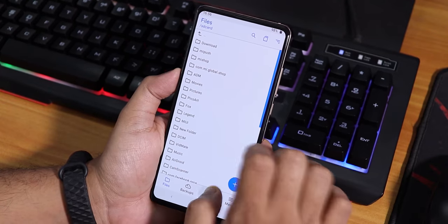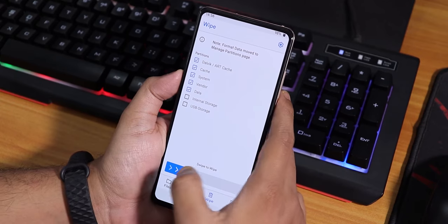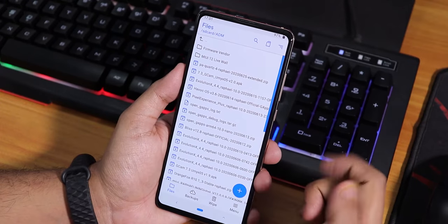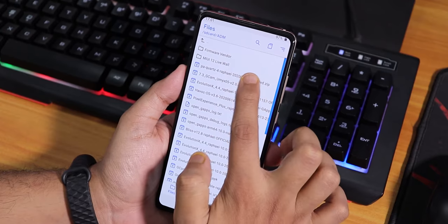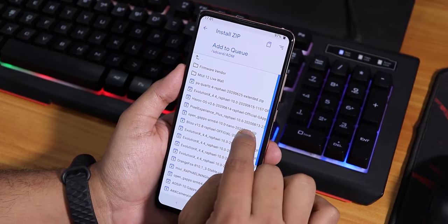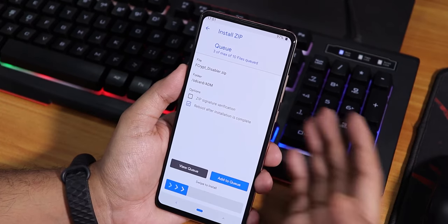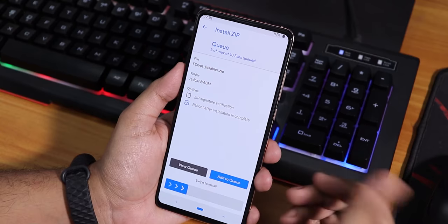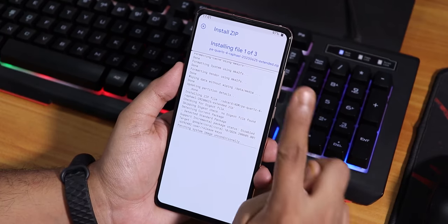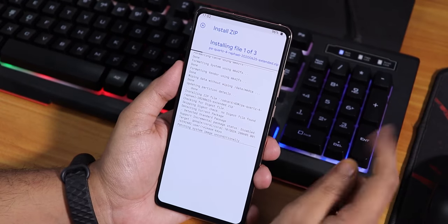The first step is to go to Wipe, then select Dalvik, Cache, System, Vendor, and Data - all five things - and swipe to wipe. Now from the download folder I'll select the PA Quads for Rafael 25th June 2020 build. I'll select Add to Queue, then select a GApps - this nano Open GApps - and add that to queue too. I also need to flash this fcrypt disabler, otherwise my storage will get encrypted. Note: if your TWRP or Orange Fox recovery asks for a password, you won't need the fcrypt disabler.